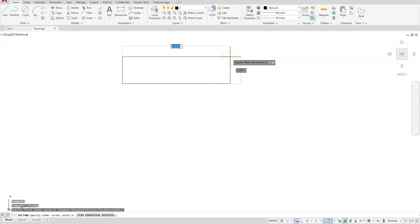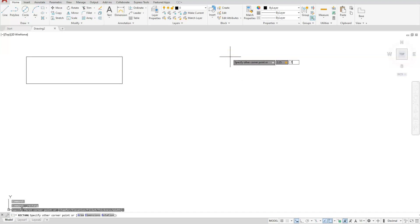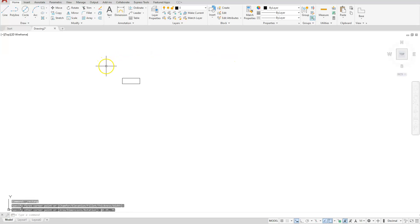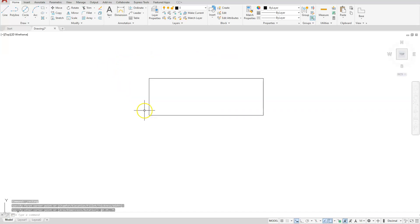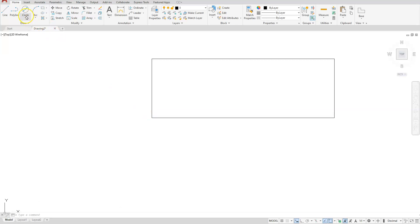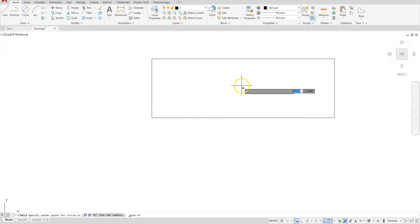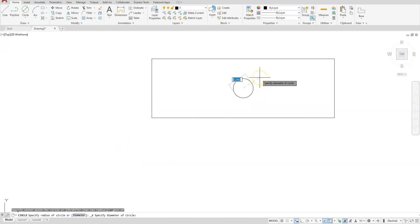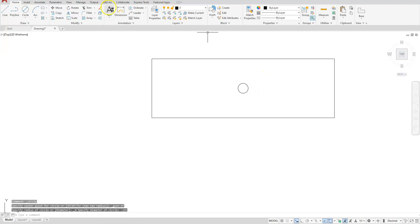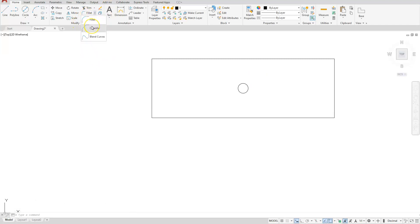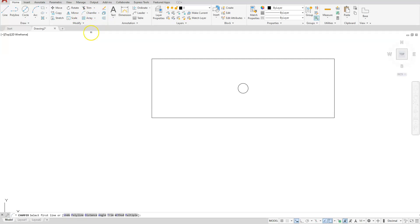Let's start with the top drawing. Create a rectangle with dimensions 2.25 by 0.75. Then go ahead and put a circle right at the geometric center — choose circle, center, diameter, shift and right click, geometric center, click on the geometric center, and the diameter is 0.125.